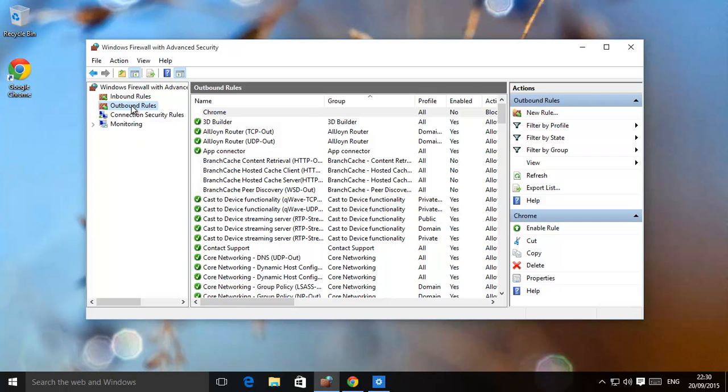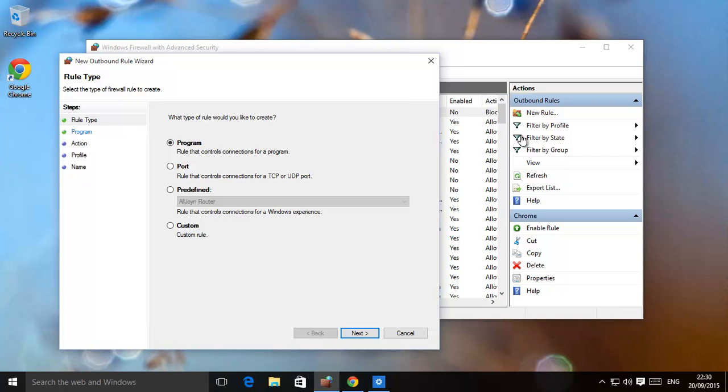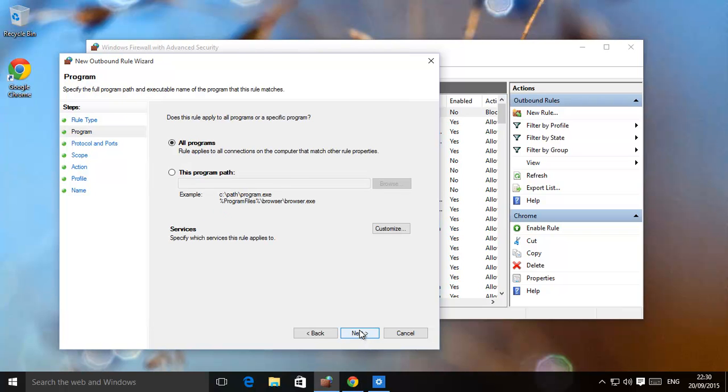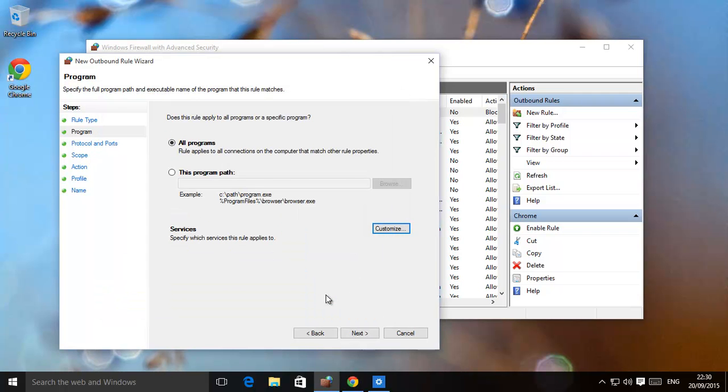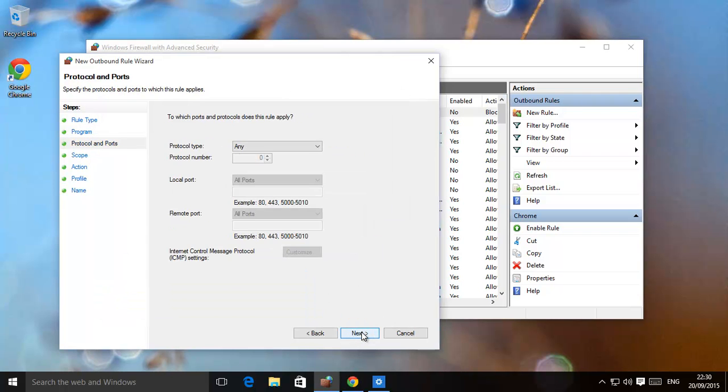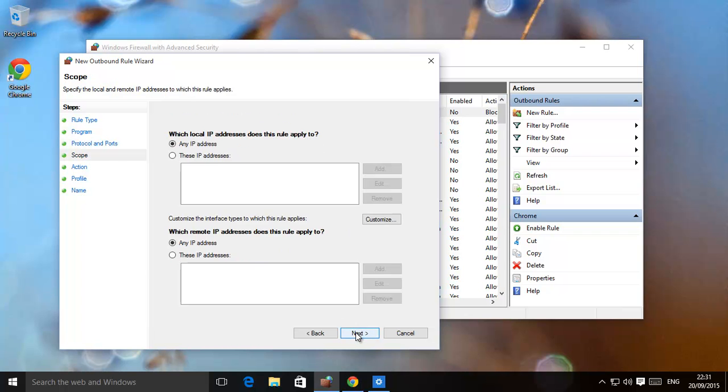So an outbound rule, just create a new rule. And you can go for a program or custom, in this case we'll choose all programs. Services, just to make sure it's all applied to all programs and services. So every single service is blocked off as well. All protocols, all ports, everything's locked.